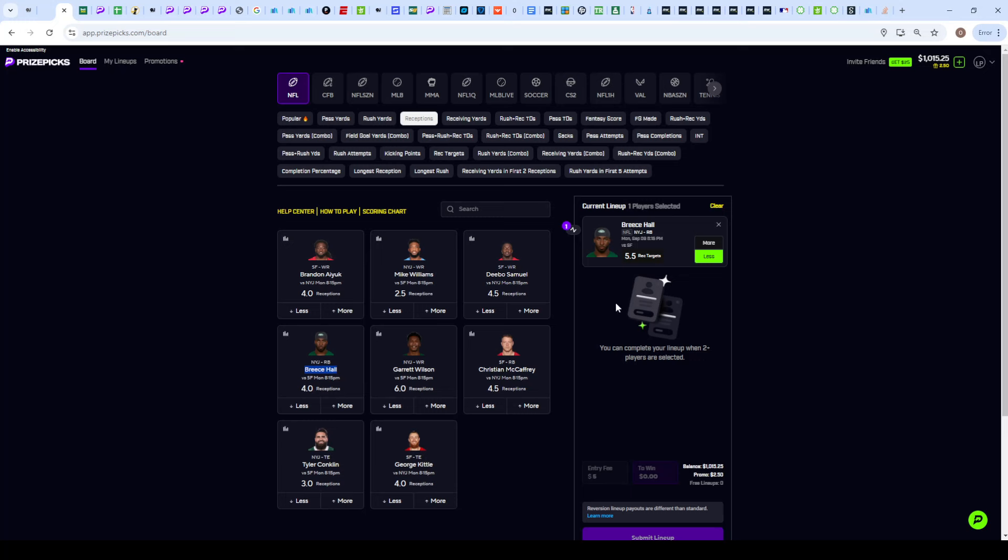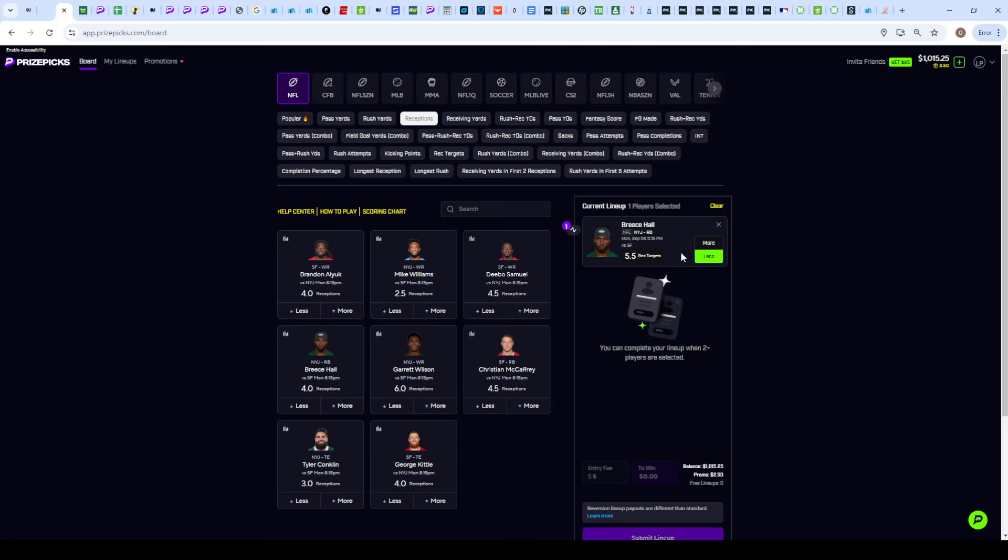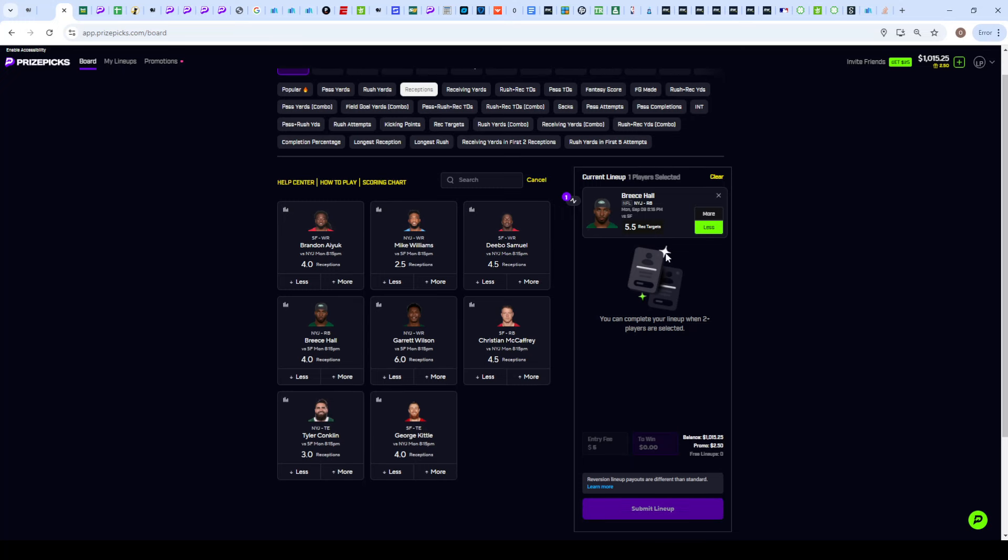What I'm basically saying is I wouldn't be surprised if Breece Hall got four receptions on four targets. We even have that fifth one as insurance if we need it, but I could easily see a scenario where he gets four out of five tonight or even four out of four, still cashing us on that under receiving targets.